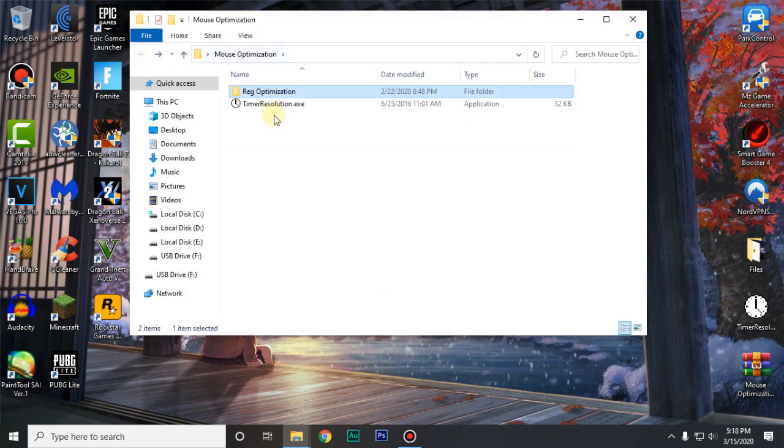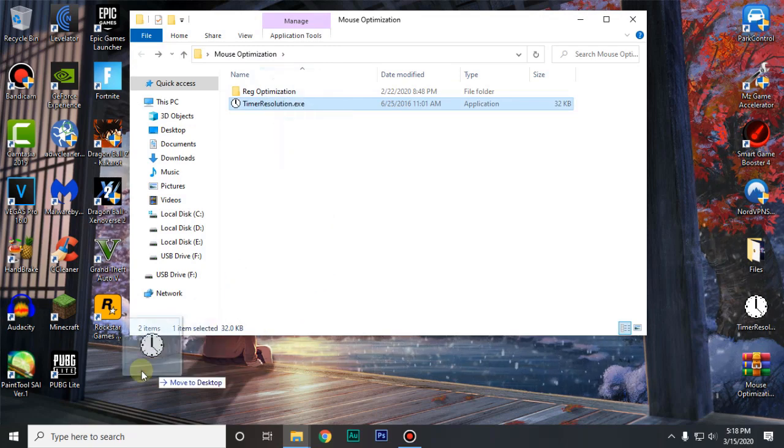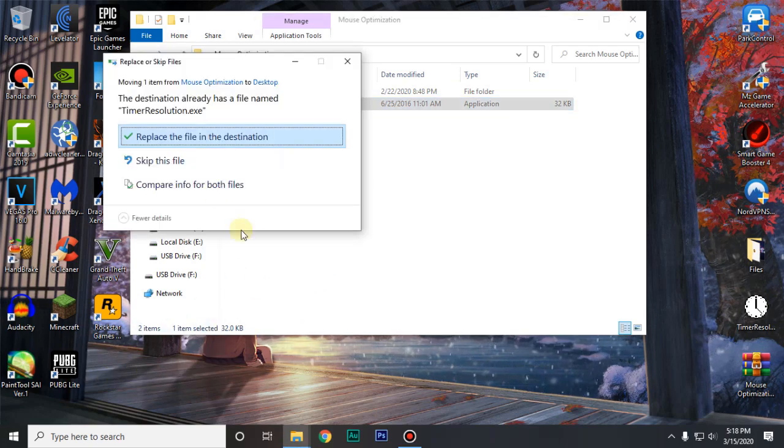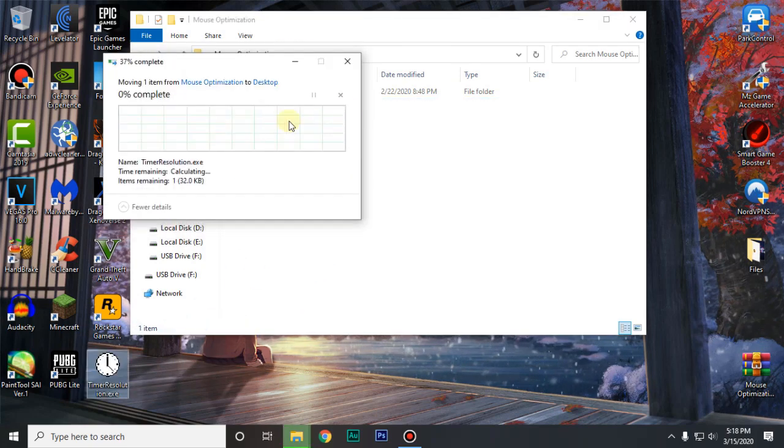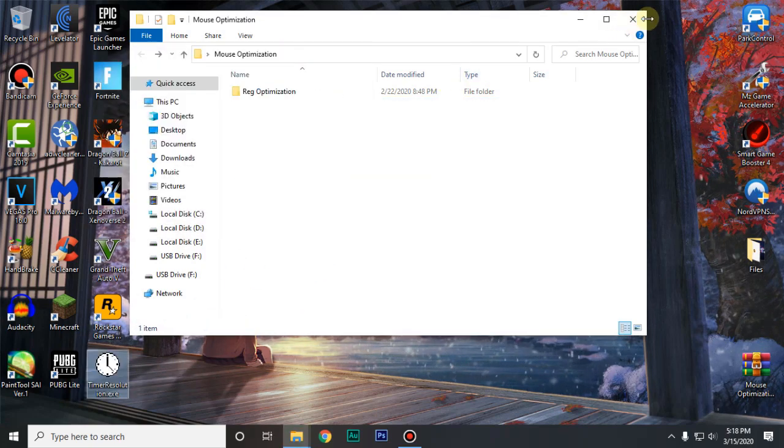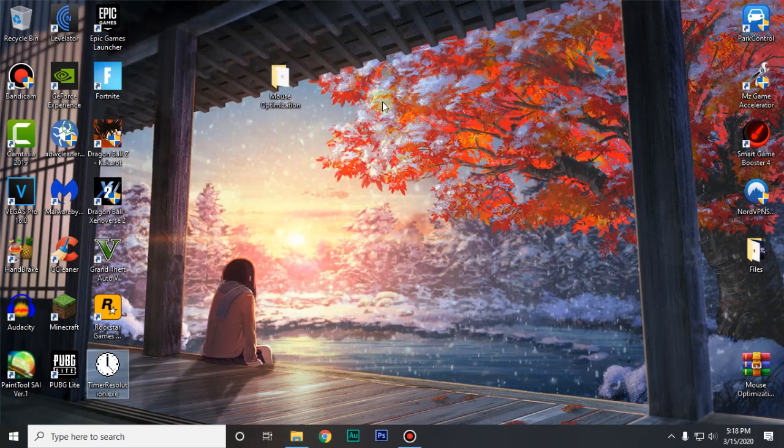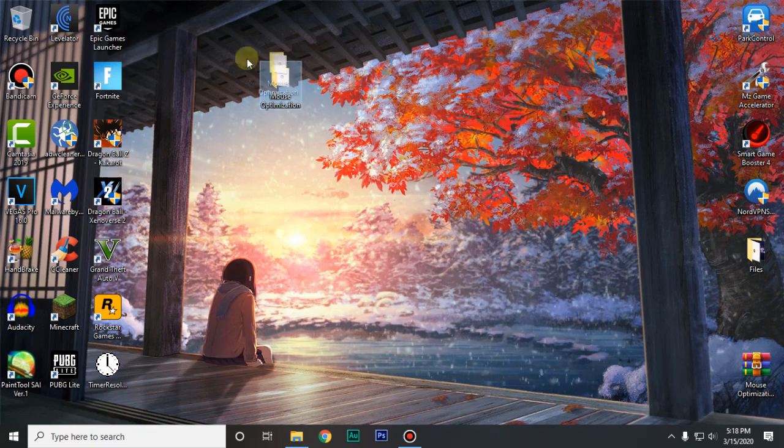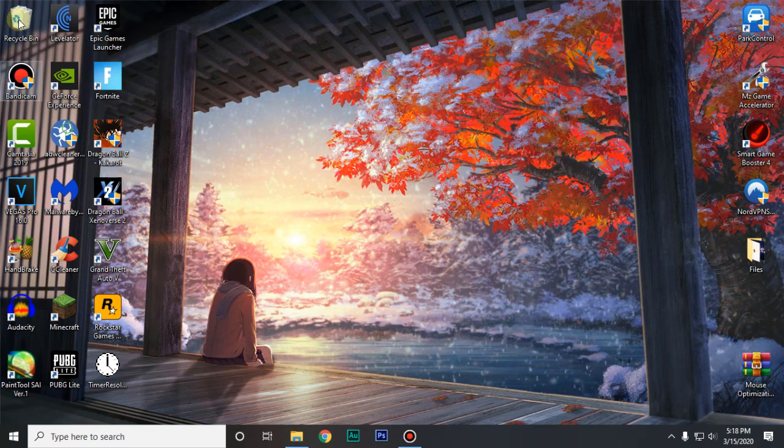Go back into the mouse optimization folder and copy timer resolution to your desktop. Then you can delete this mouse optimization folder.